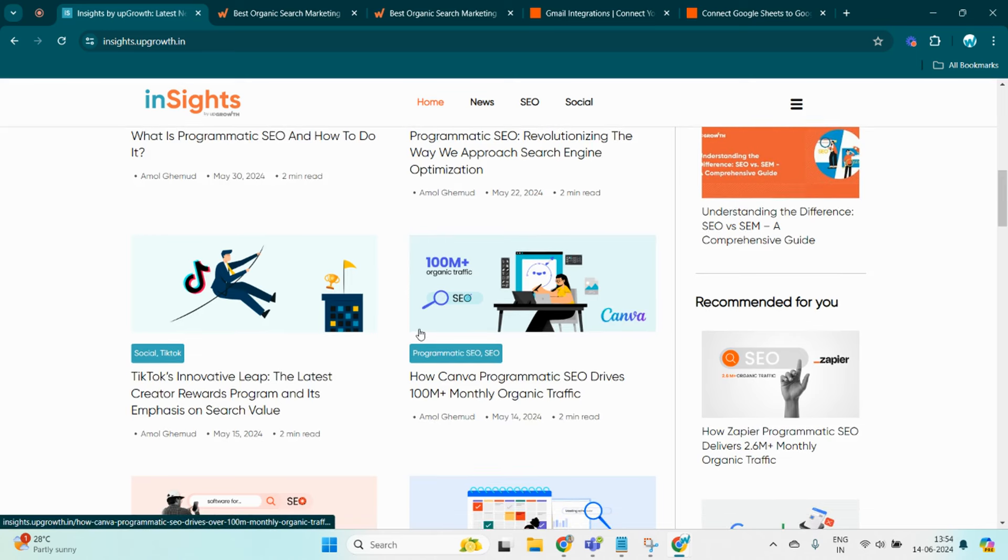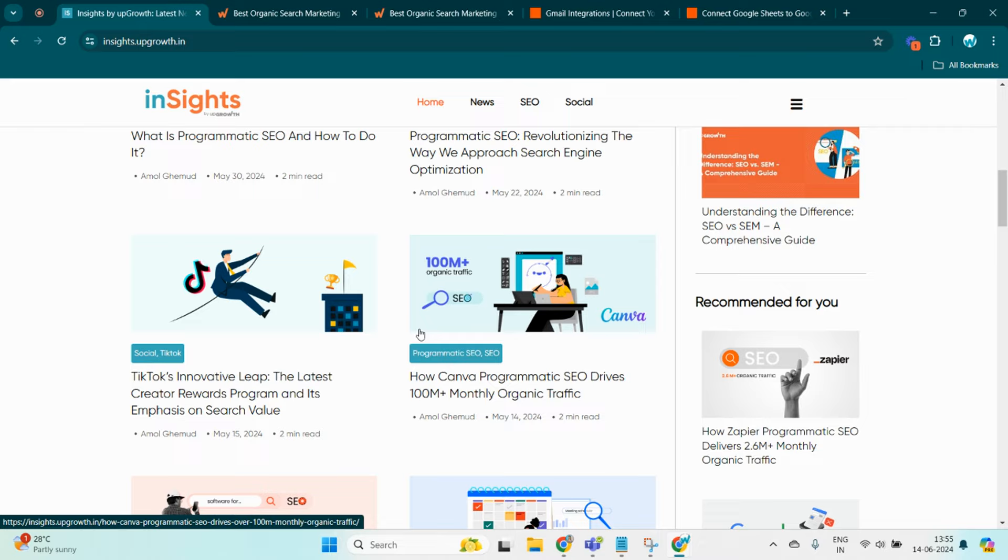Okay, now are you also looking to enhance your website's organic traffic through programmatic SEO? If you're interested in achieving similar results to what Zapier has accomplished, consider reaching out to UpGrowth. UpGrowth specializes in tailoring SEO strategies that fits your specific needs, helping you attract the right kind of traffic effortlessly.